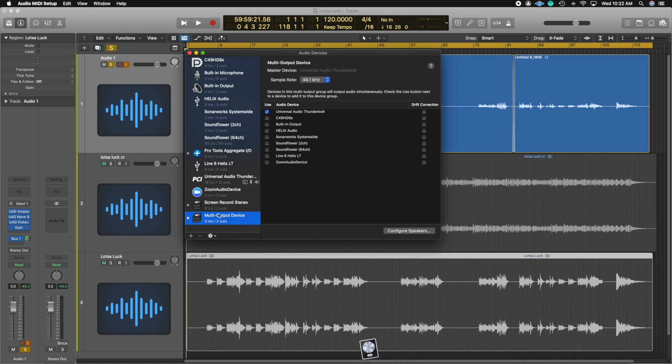Once you hit multi-output device, you're going to see it pop up here and then you can go ahead and call it whatever you want. I went ahead and called it screen record in stereo.